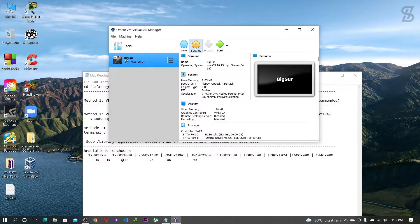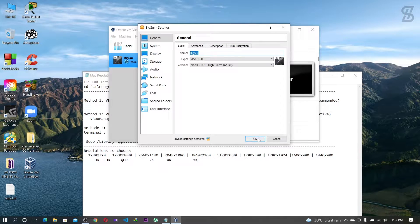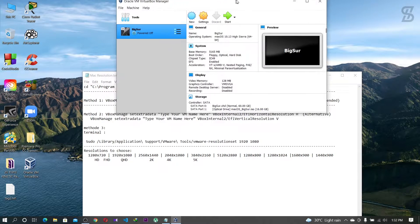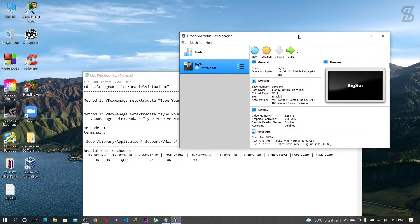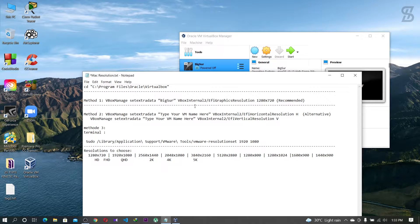Once you download it, you just need to go to the settings and go to the general settings. In this general setting you will see your virtual machine name, or your operating system name, shown in the name section. You just need to copy this name, go to the text file, and change the section which says 'type your VM name here' — just paste your operating system name there.